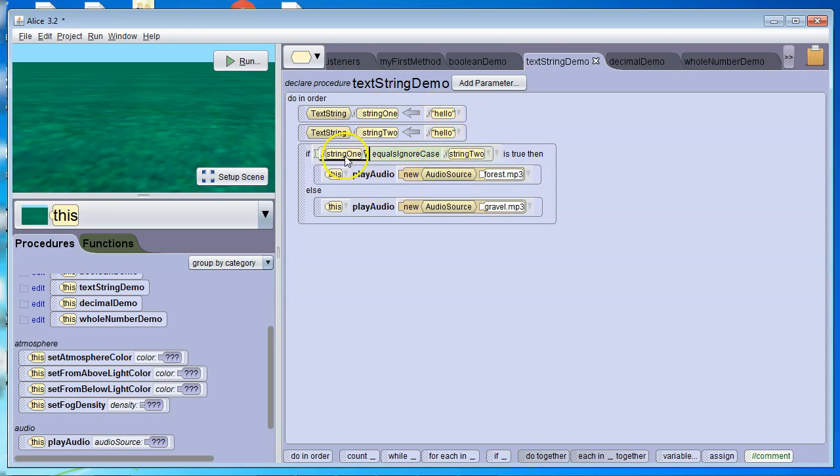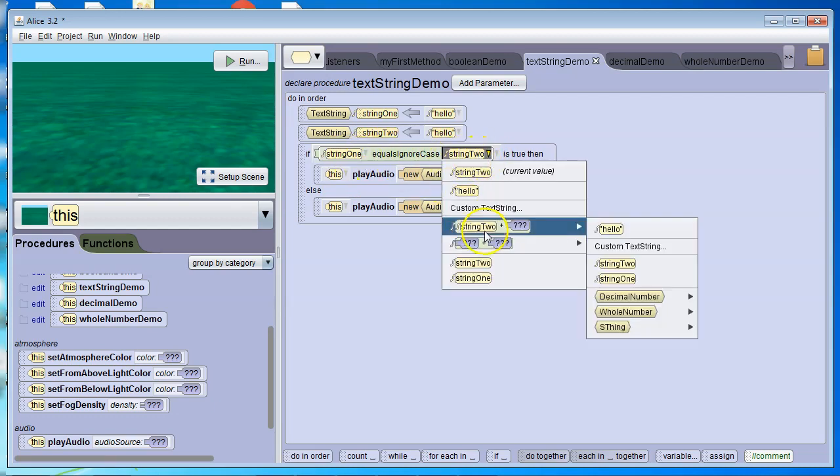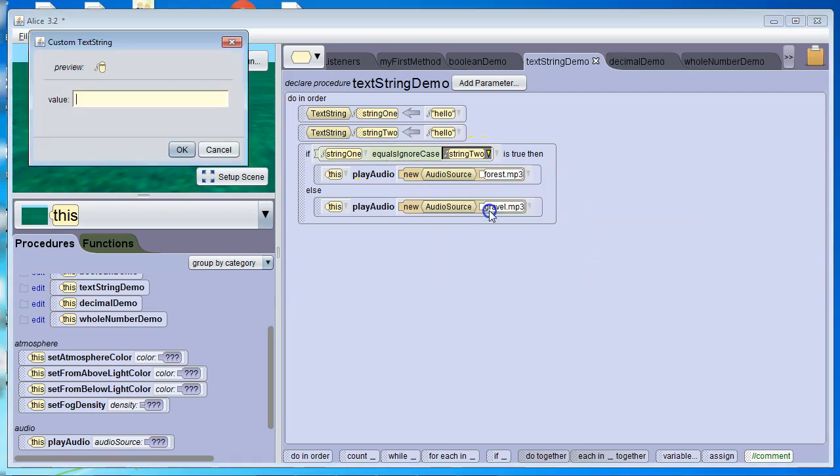Again, we can have a variable and a variable, or we could do a variable and a constant. So we could say, if string1 equals ignore case by.